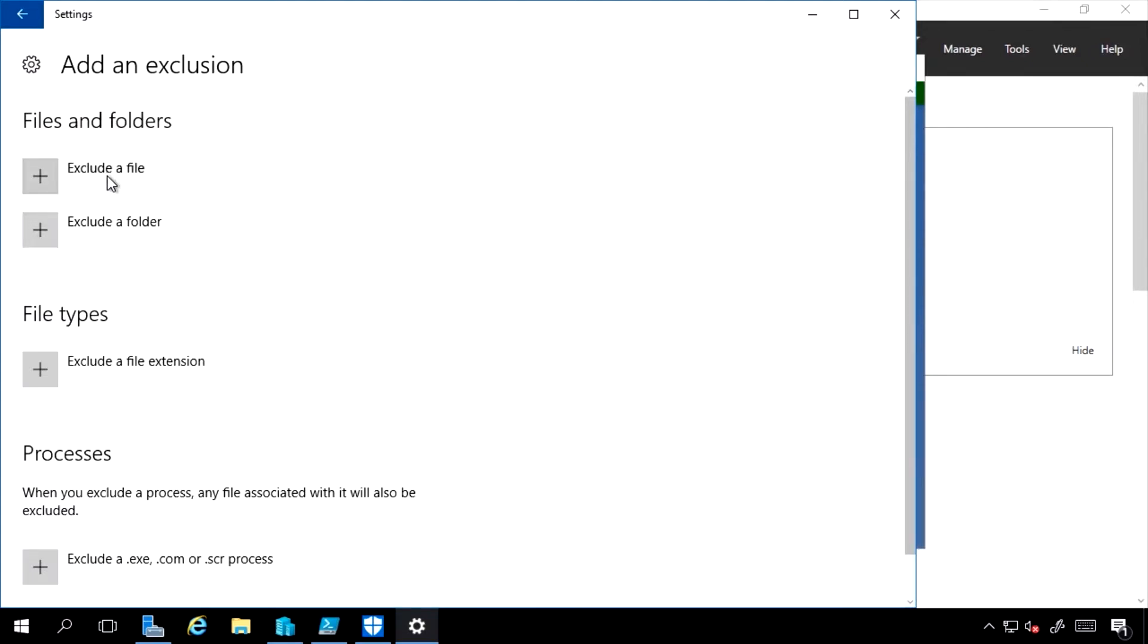If I go to my exclusions, I could actually exclude a file, exclude a folder, exclude certain file extensions, even exclude certain processes.